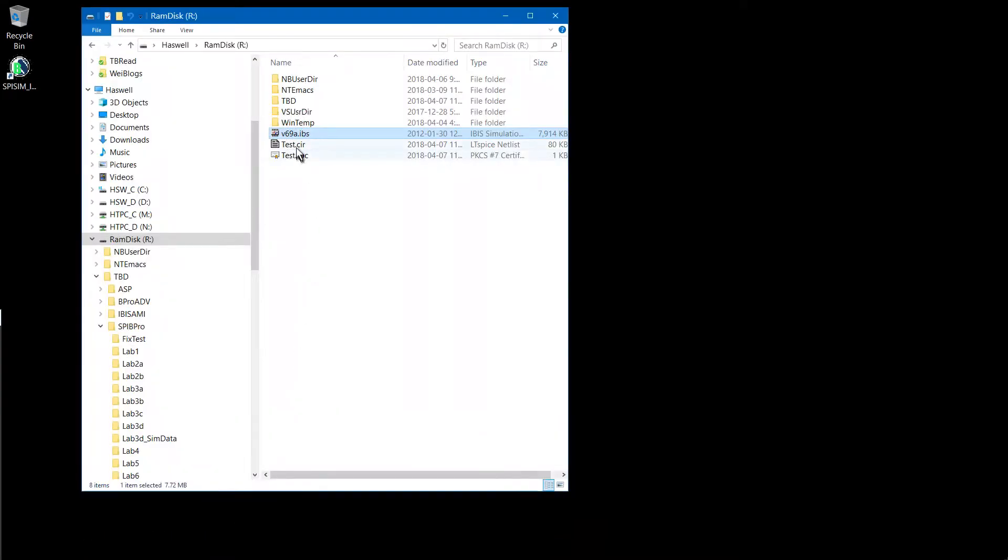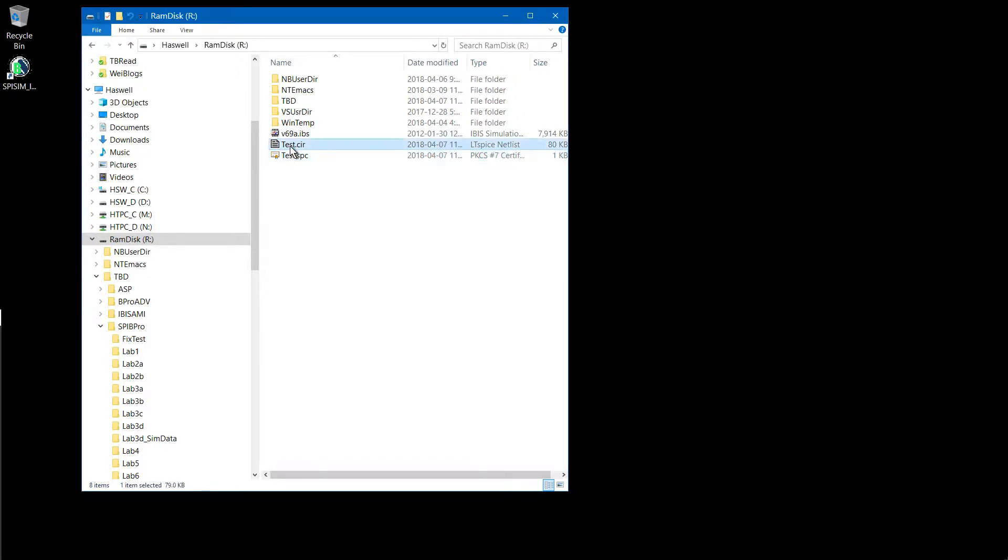You can see the circuit file has been created. This is the test driver. This is the library.